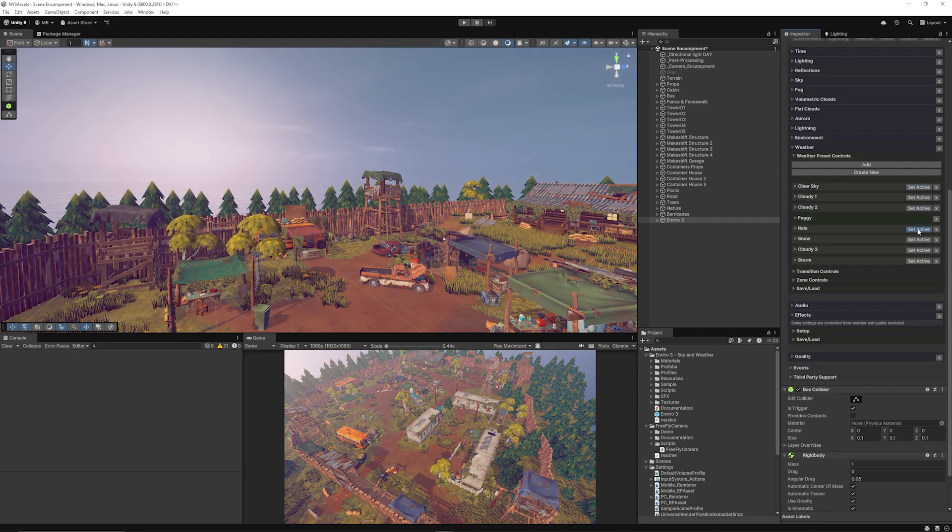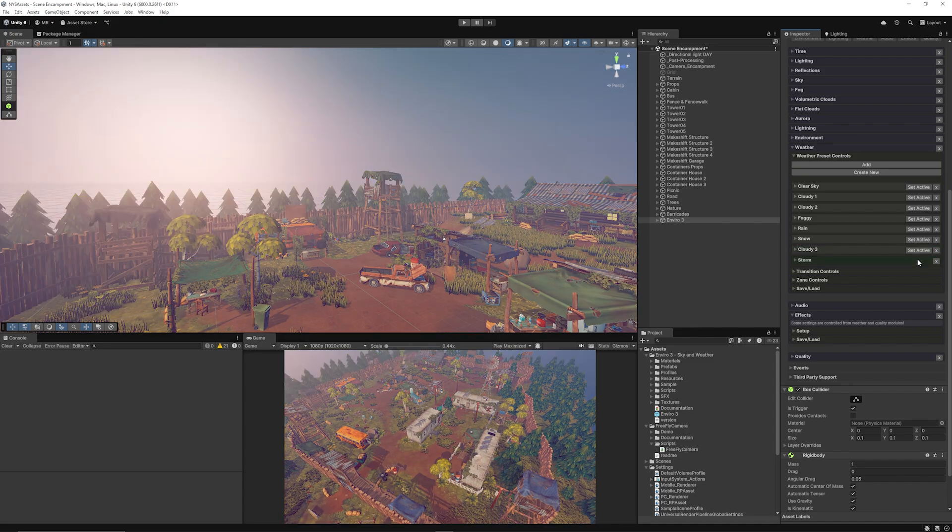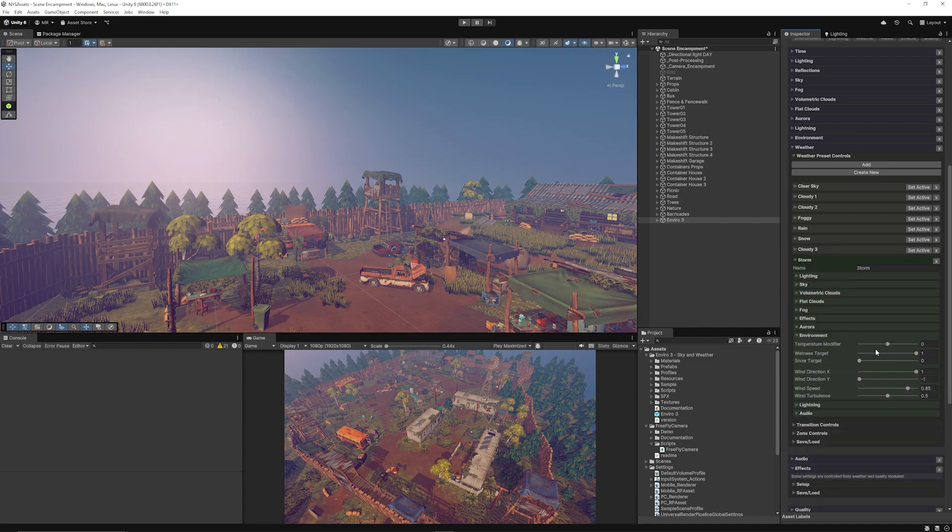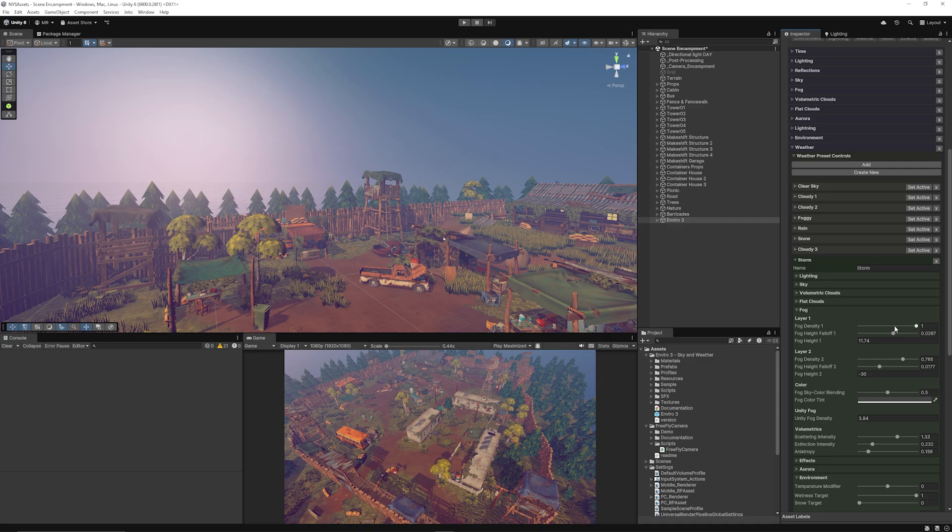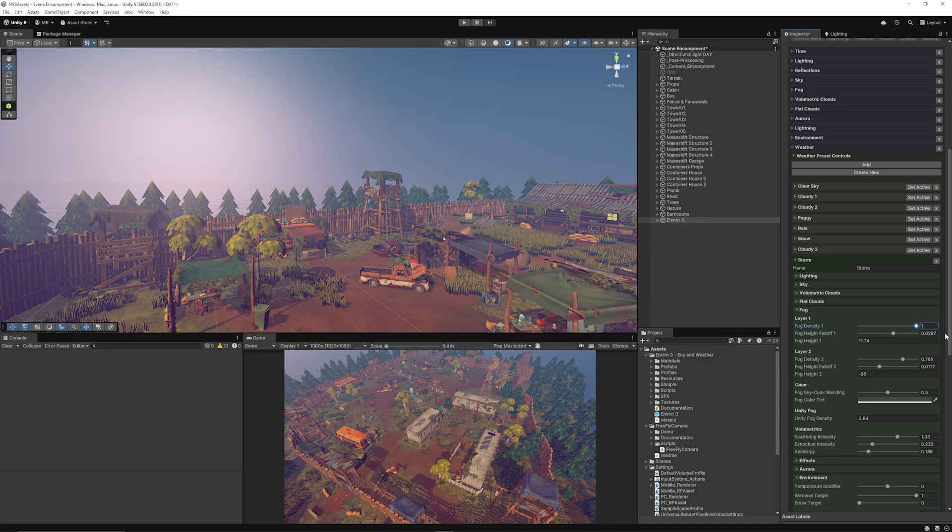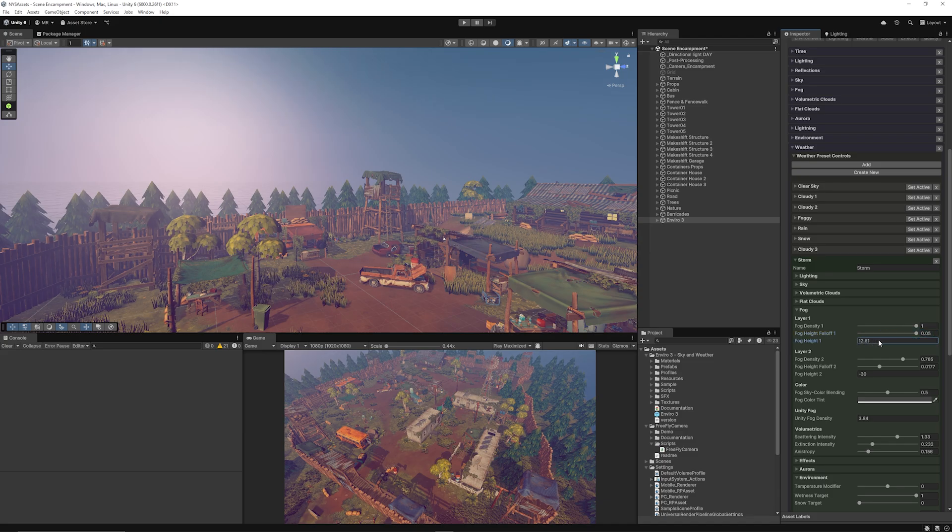We can adjust all the effects in there, even things like the fog. You can adjust the fog density to make it thicker, you can change the fall-off for the distance, and you can change the fog height.